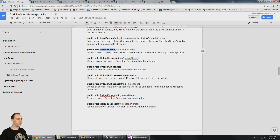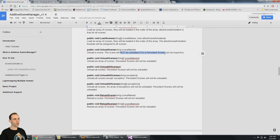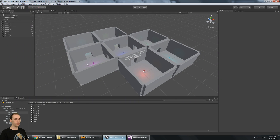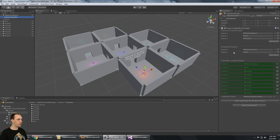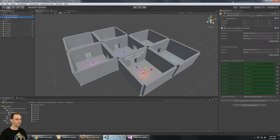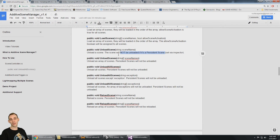You can unload a single scene, and it will not be unloaded if it's a persistent scene — that is set via the inspector. You can set scenes to be persistent, and that means that when you're calling these load and unload functions, the scene will not be unloaded or reloaded if you have set it to be persistent.